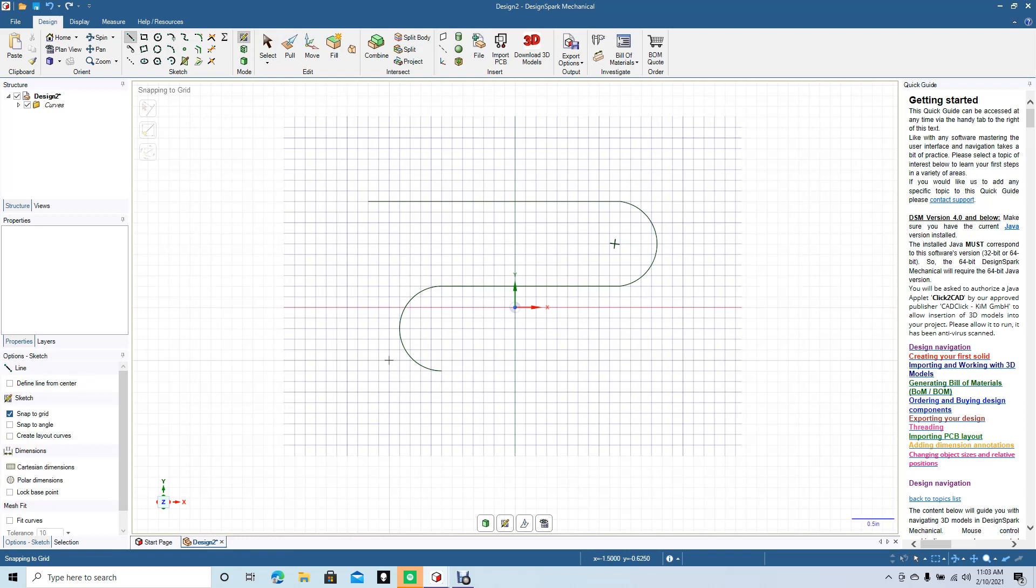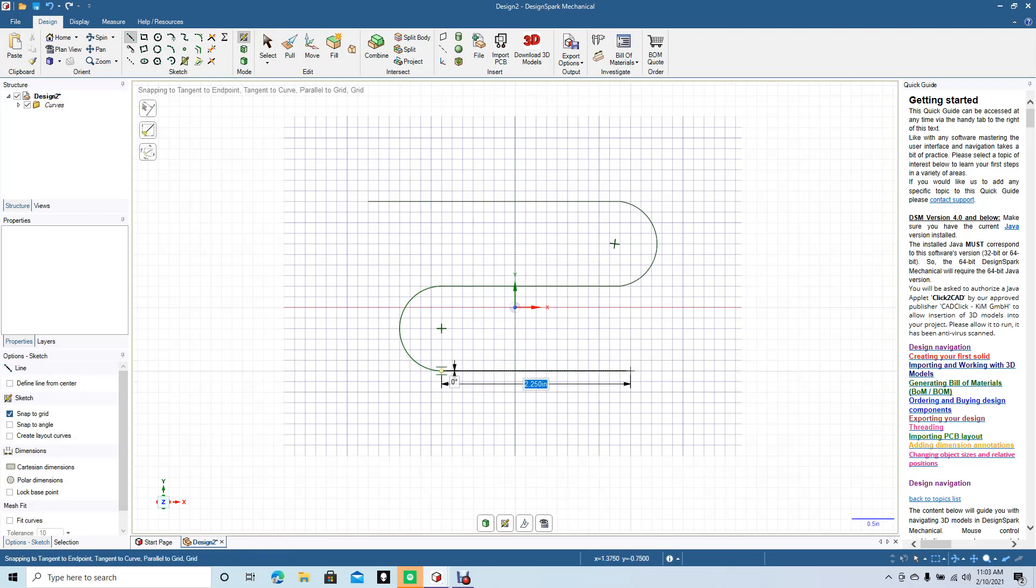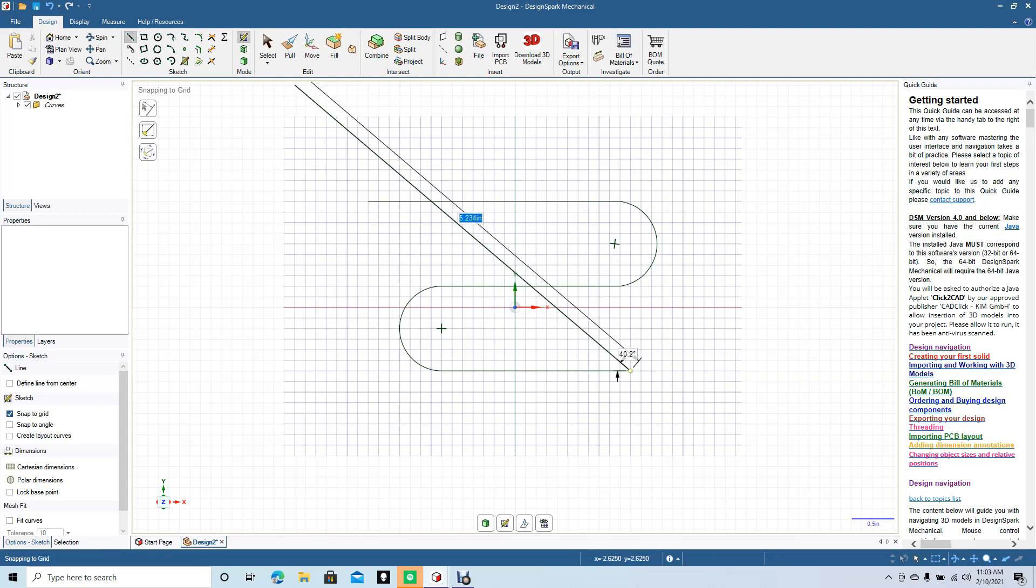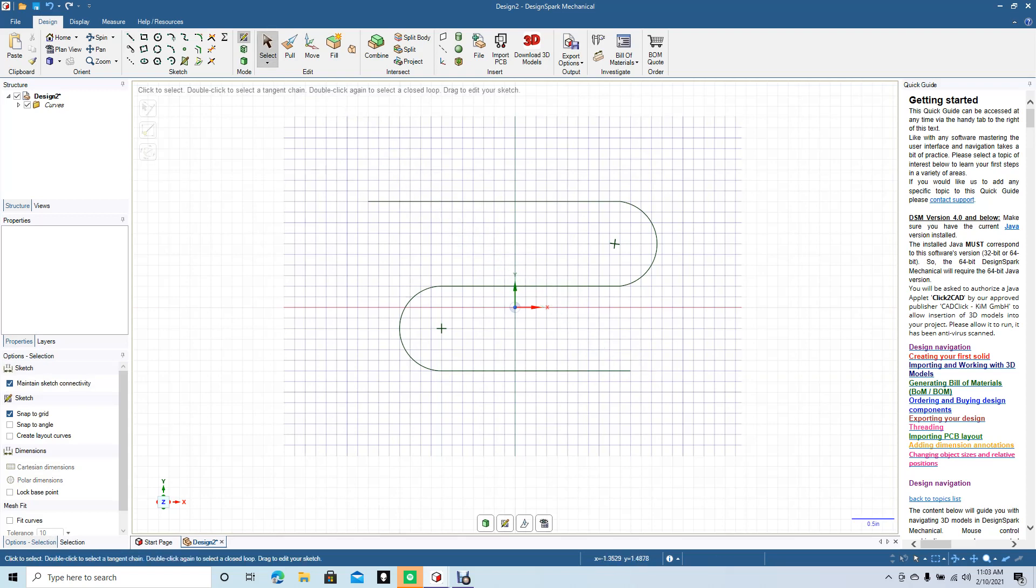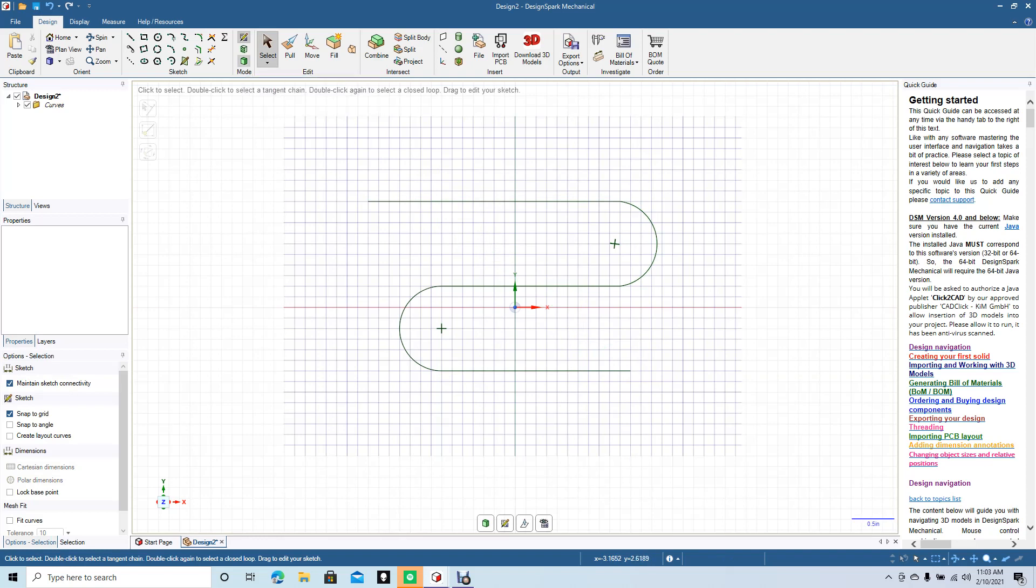Now we're going to add one last line that's going to be our end line, and that's going to be 2.25. Click off of that. So now we have our selected path for the object to follow. We're going to go to Mode and we're going to go to 3D mode.